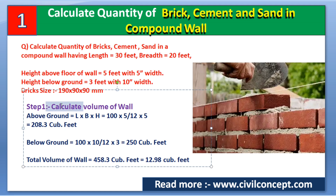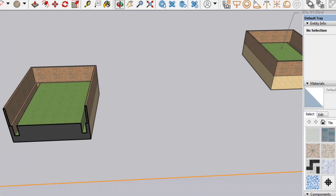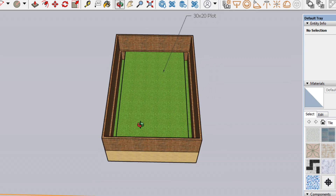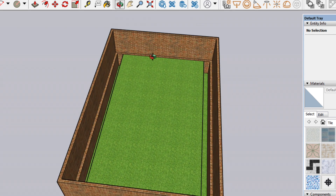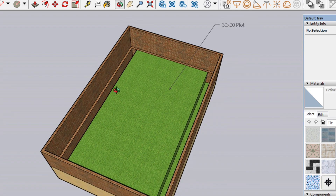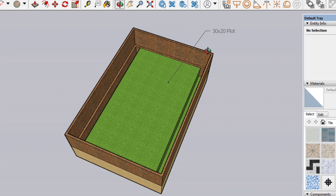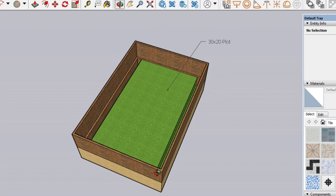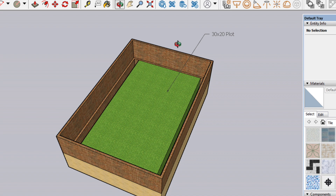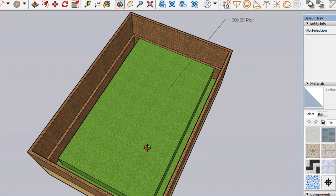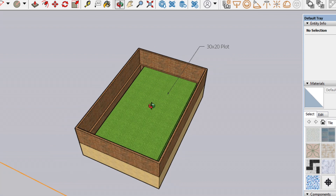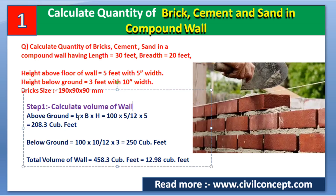In Step 1, we calculate the total volume of the wall using the formula: total length × height × width. The total length of this wall is 30 + 30 + 20 + 20 = 100 feet. So I am calculating the volume above ground level using length of wall = 100 feet.